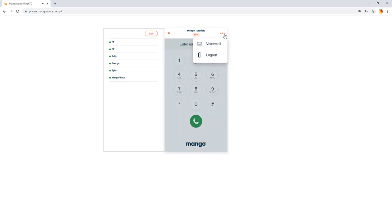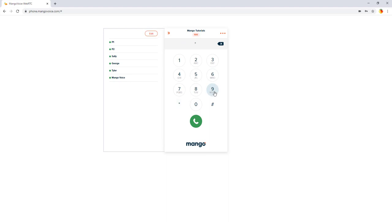But you can listen to those voicemails right here provided you have that password. Now you don't necessarily need to click on voicemail. You could dial star nine seven, but it's a little easier.